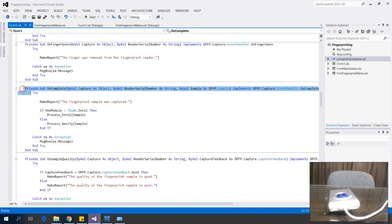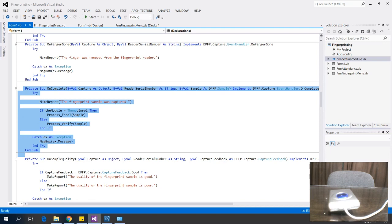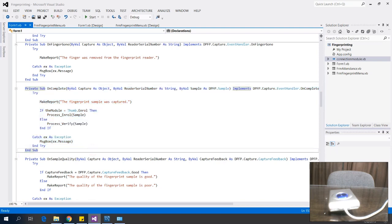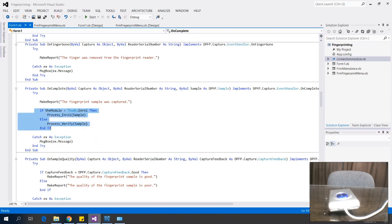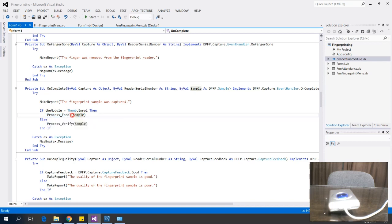In the OnComplete event, there are if-conditions to check whether the process is enrollment or verification, then it calls either ProcessEnroll or ProcessVerify. This function processes the captured sample accordingly.